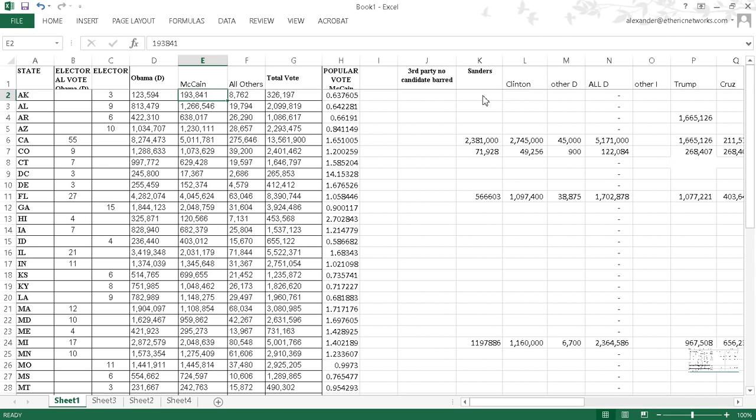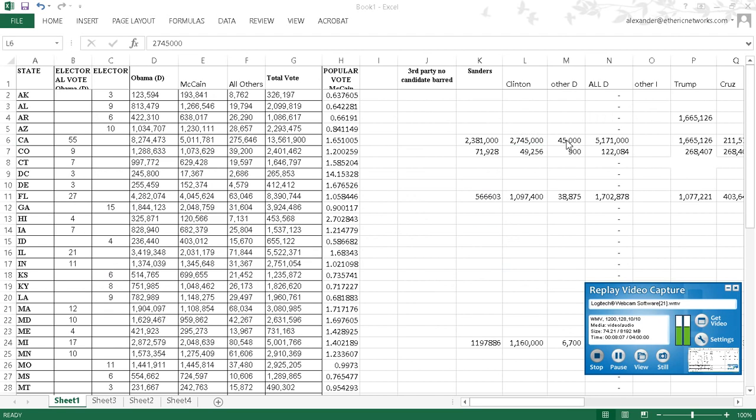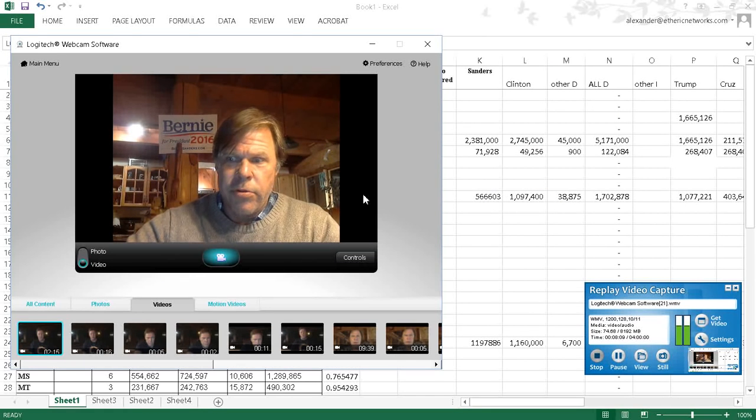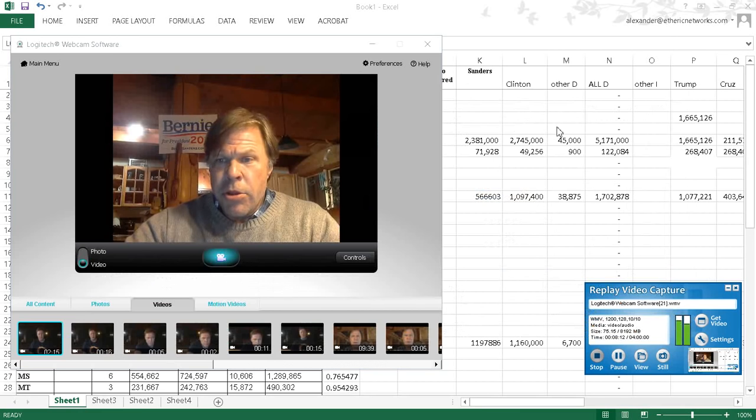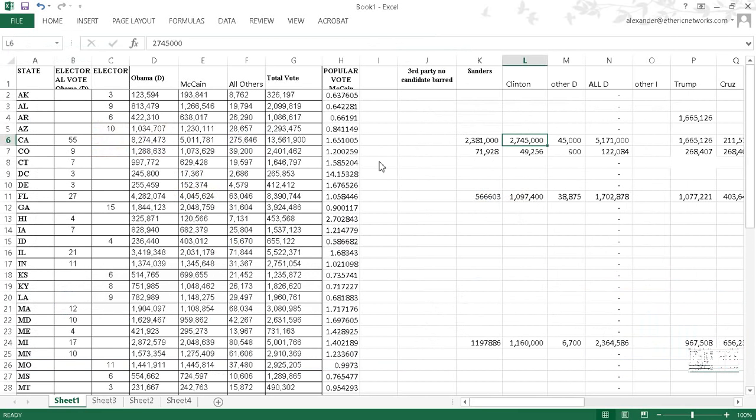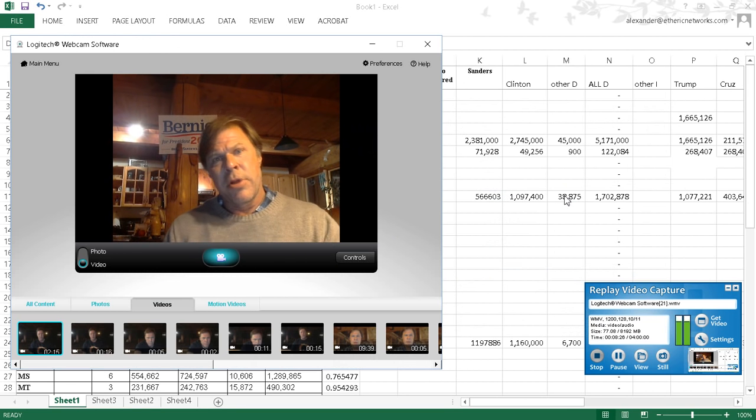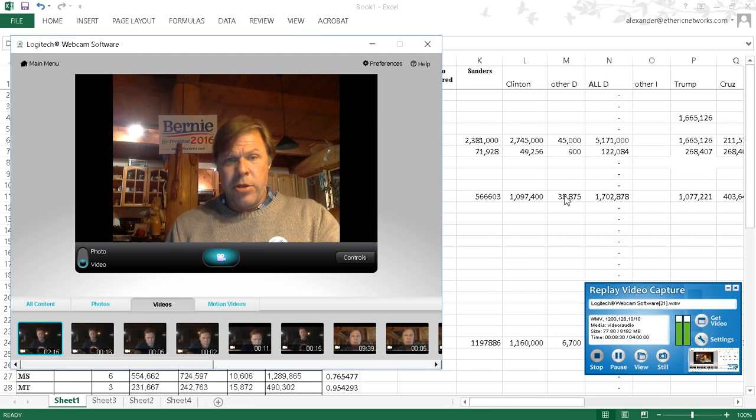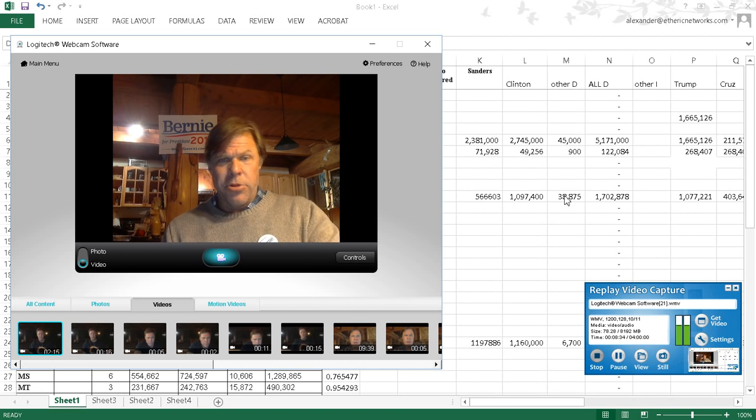And then here I've been recording the results of the current primary. In California, there was a total of 8.2 million votes for Obama, 5 million for McCain. Sanders got 2.381, Clinton got 2.745. So then the question is, how do the independents who were locked out of the elections vote? In this particular case, I took the ratio that Sanders-Clinton had and assumed we would get that.